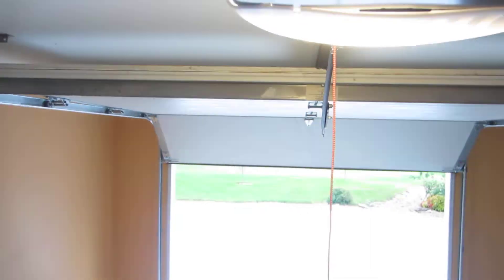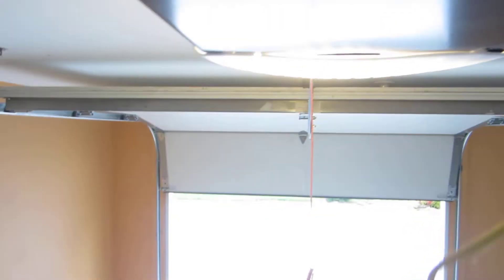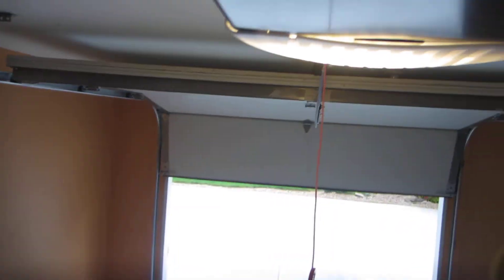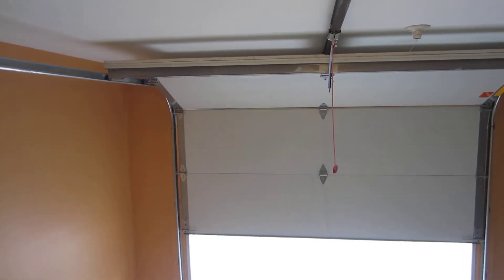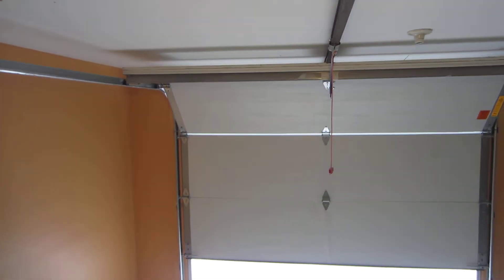Now we're getting ready to set the down limit. Just keep holding it. If you let go, it's going to stop, and you can hit up and it's going to go up. Hold that button until it's maybe about five or six inches off the floor.